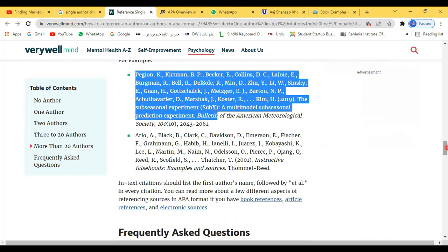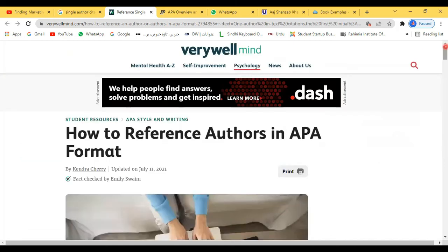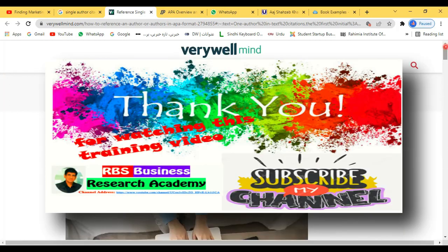This was all about this video. I hope you liked it. Please share this video with your friends and subscribe to my channel. Thank you very much for watching.